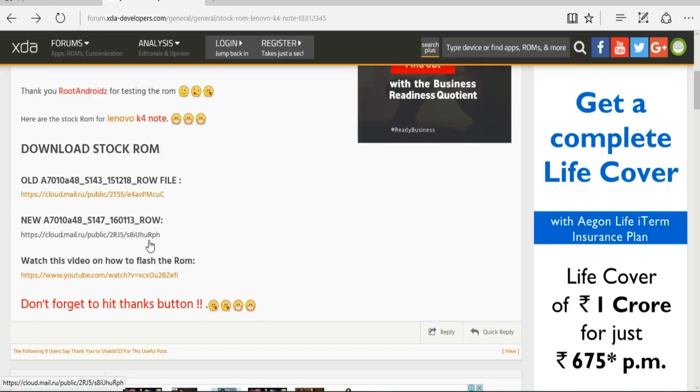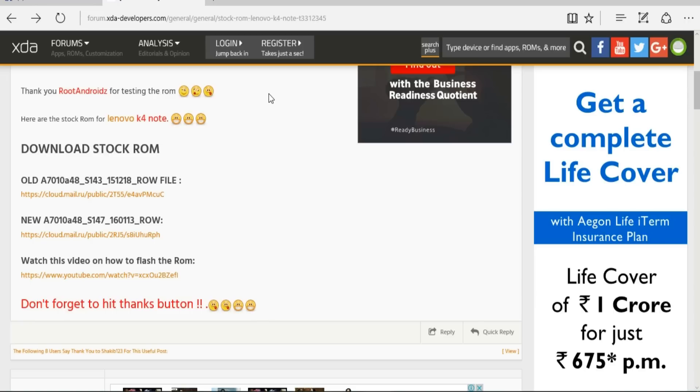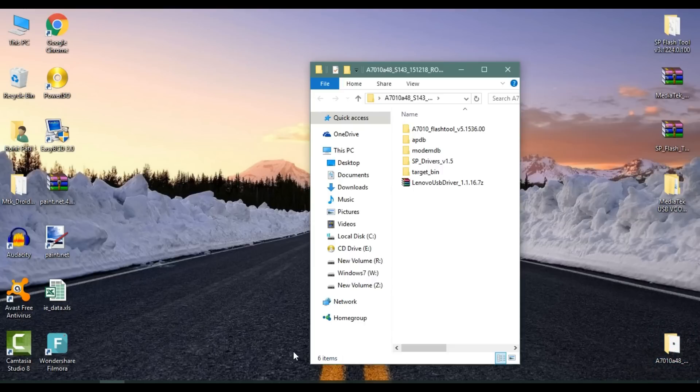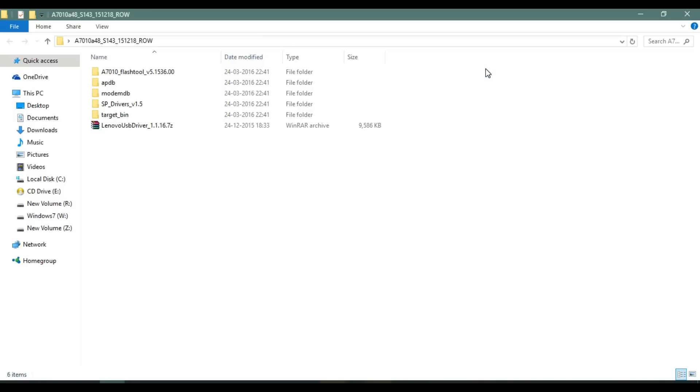Before starting, make sure to download the official stock ROM. The link is in the description, so you can download it from there. Once downloading is complete, extract all files present in that zip you downloaded.